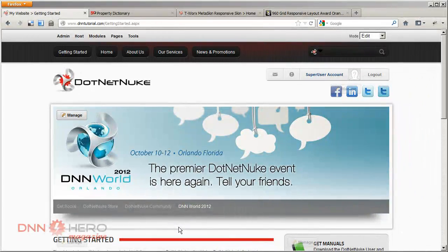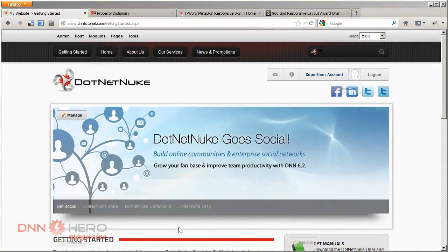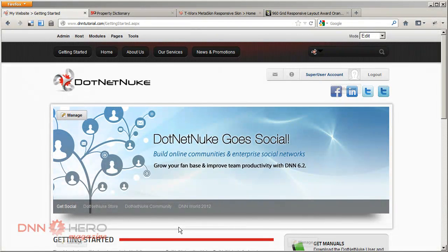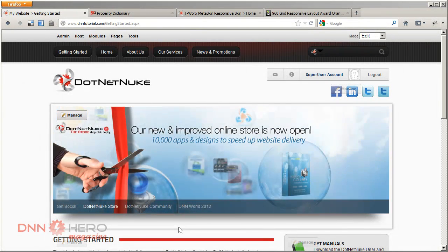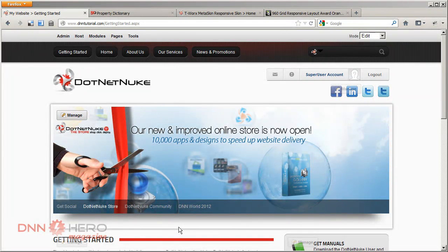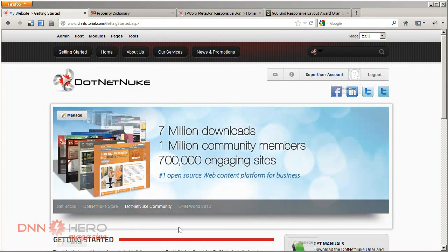Hello, Ederson Oliveira here for dnnhero.com. Today we're going to be talking about mobile devices and how your DNN site can look nice in a mobile device.